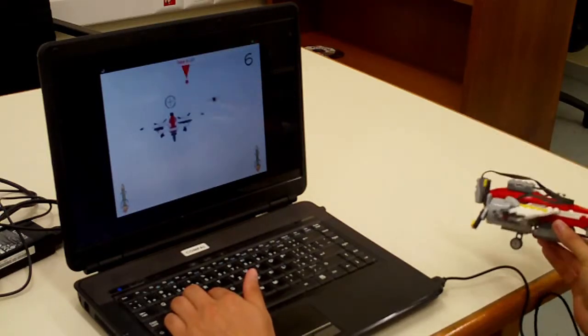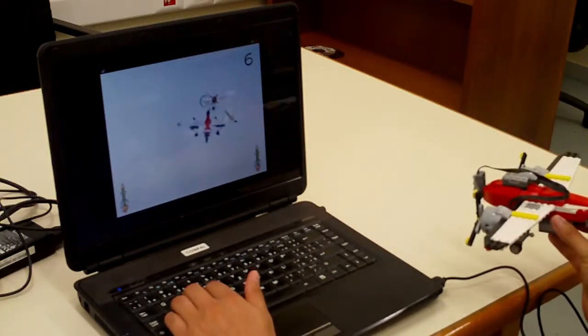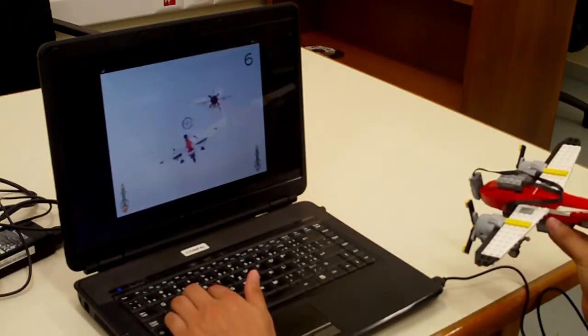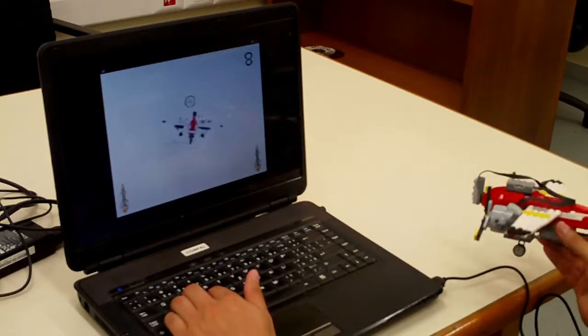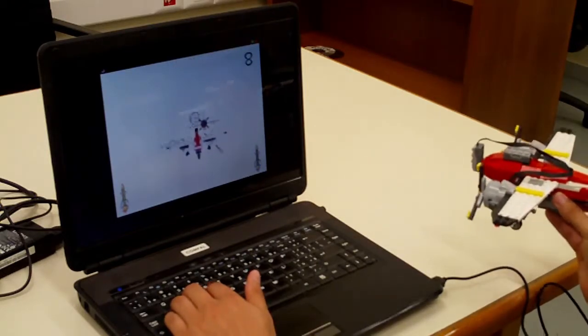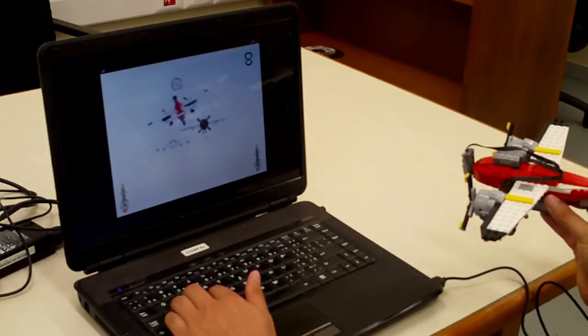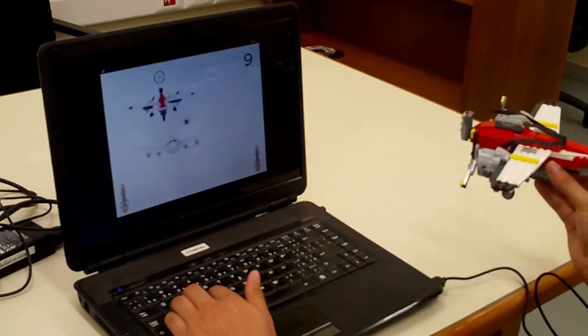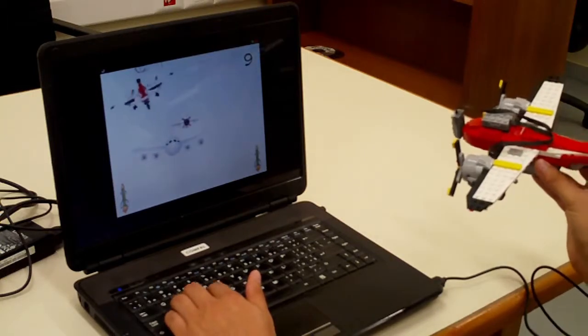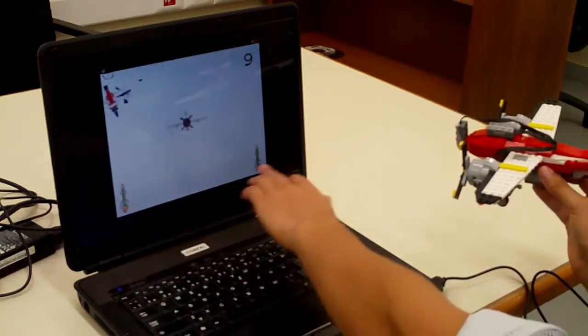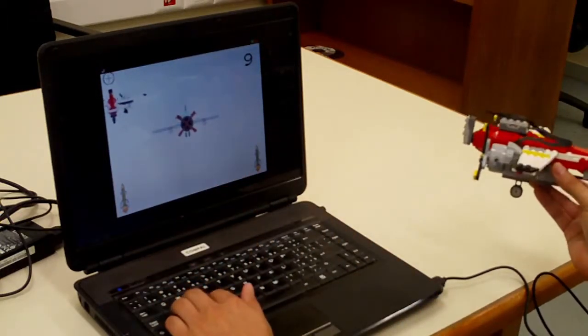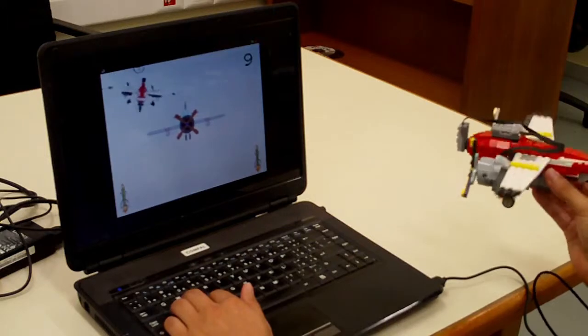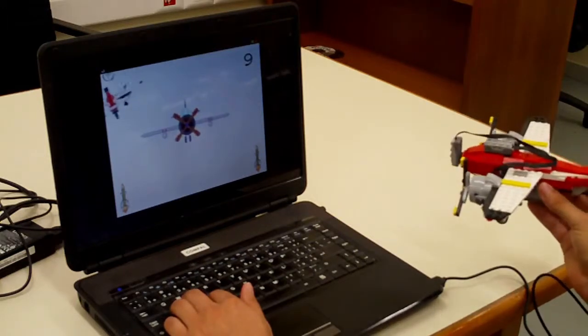So for example now you can see that I have shot two enemy planes. And on the right side and left side bottom, you can see that I have some missiles.